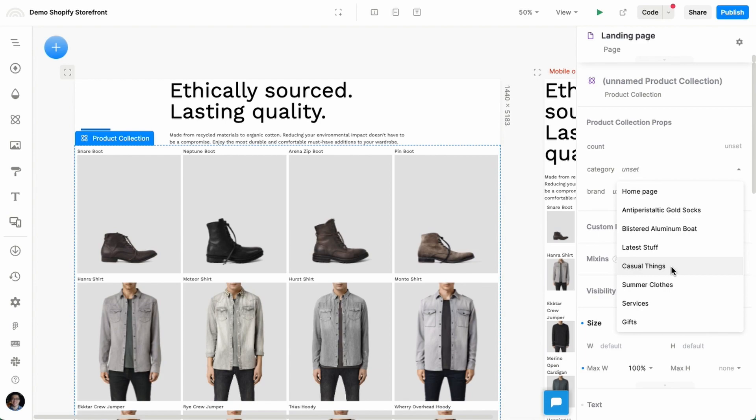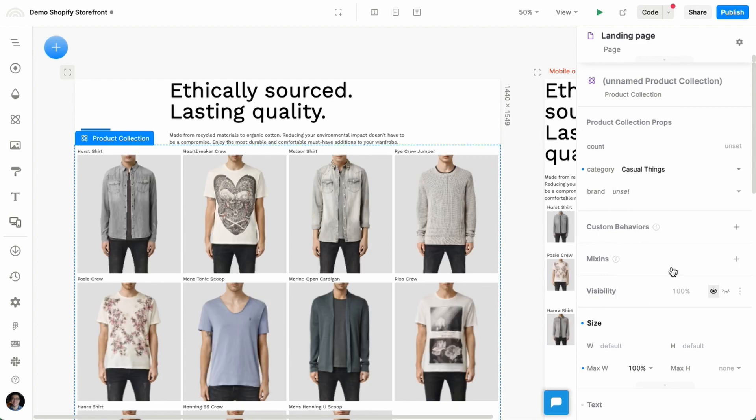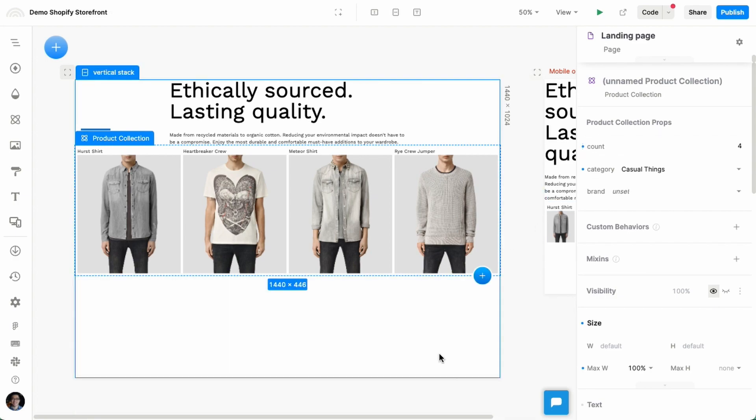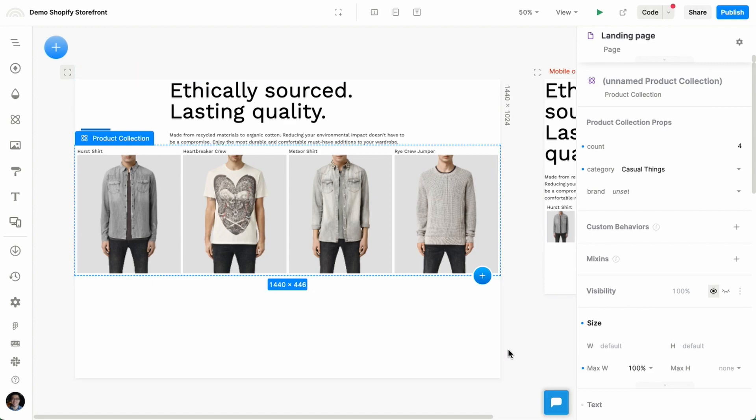That's the collection I want to show. And I can also say I want to only show four items for this landing page. So that's really all it takes to get product data to show up in your landing page.